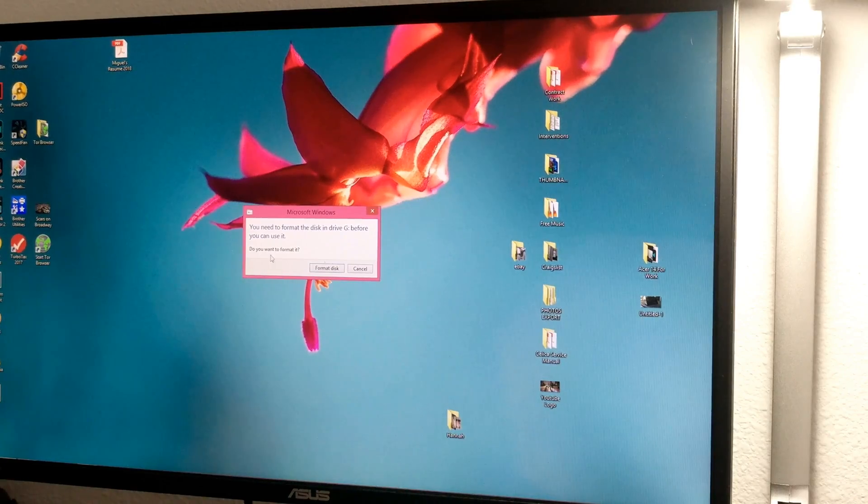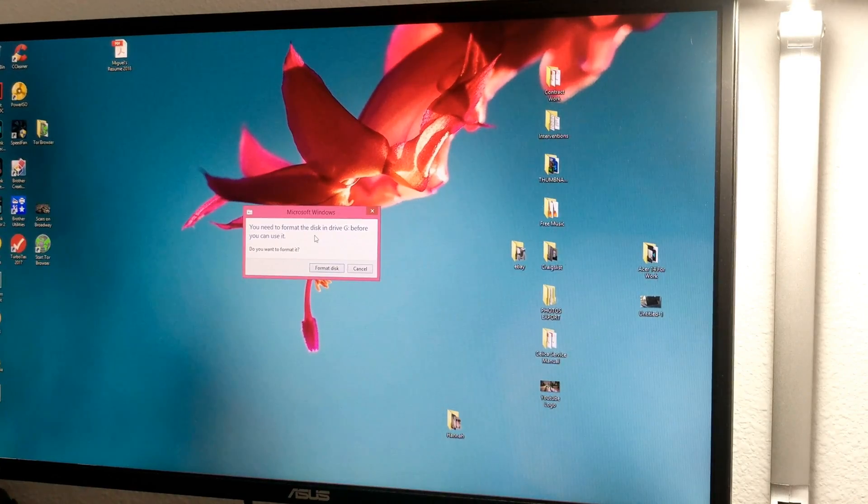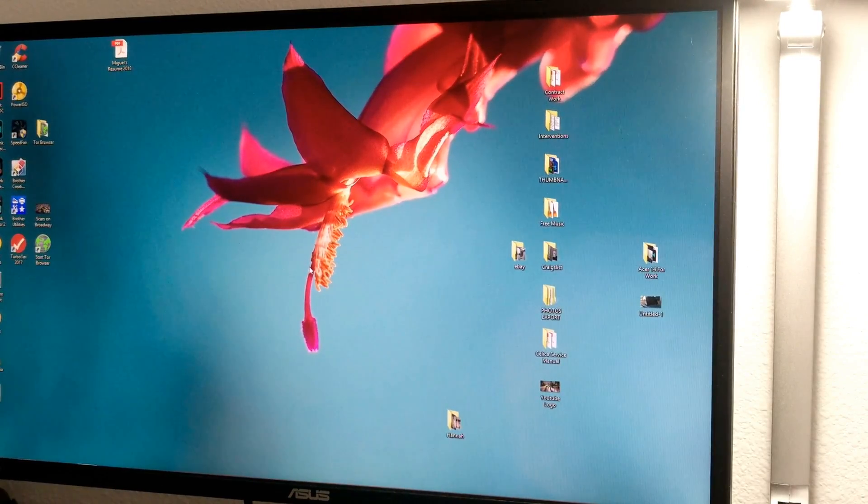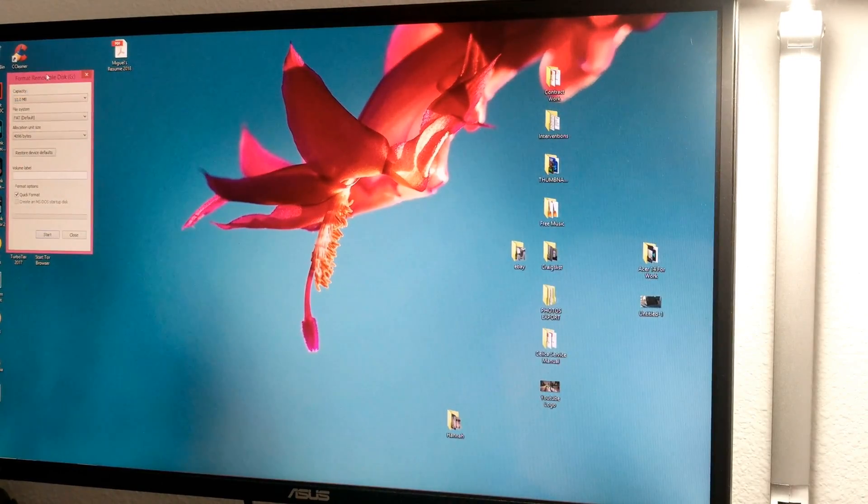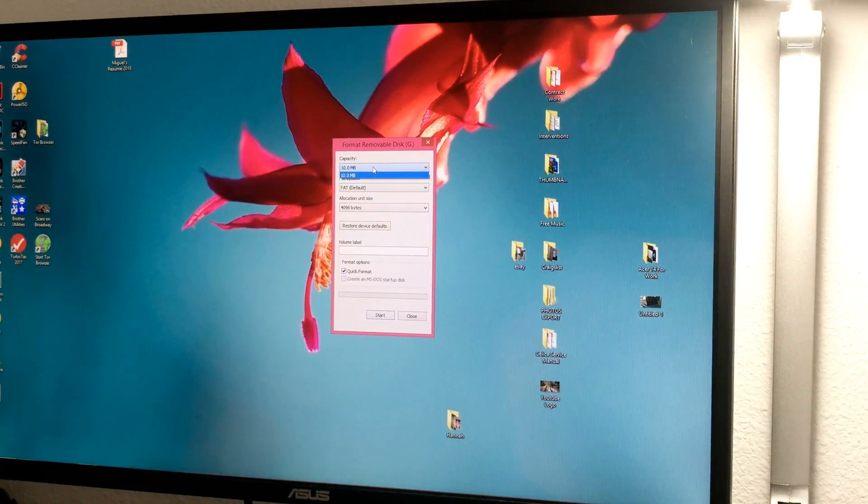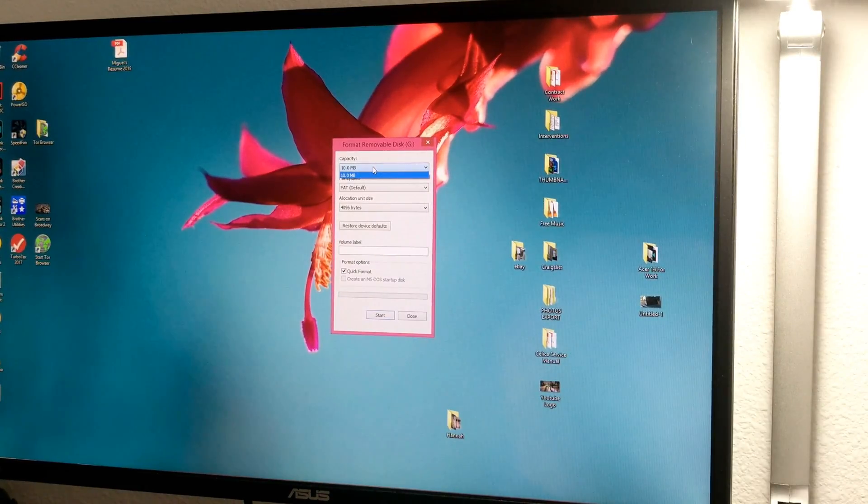So this is the message that I get. You need to format the disk and the drive. So let's say we're going to use the Windows OS to go ahead and format it. The only problem is when I select capacity, I only get one option and it's 10 megabytes.